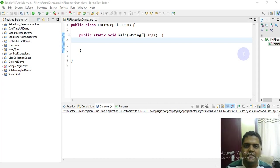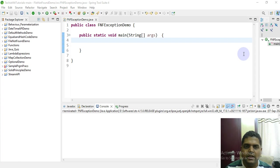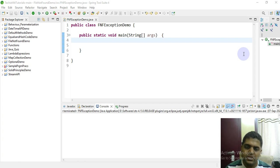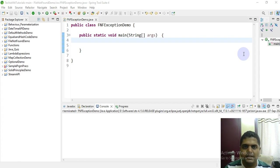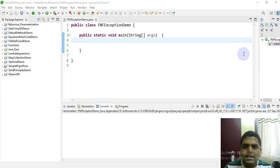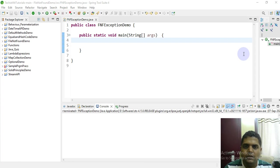Hi friends, welcome to hashtag me. In continuation with the exception handling series related to Java, today I'm going to bring you something that's additional to checked exceptions. In continuation of that, we will see about the file not found exception demo.